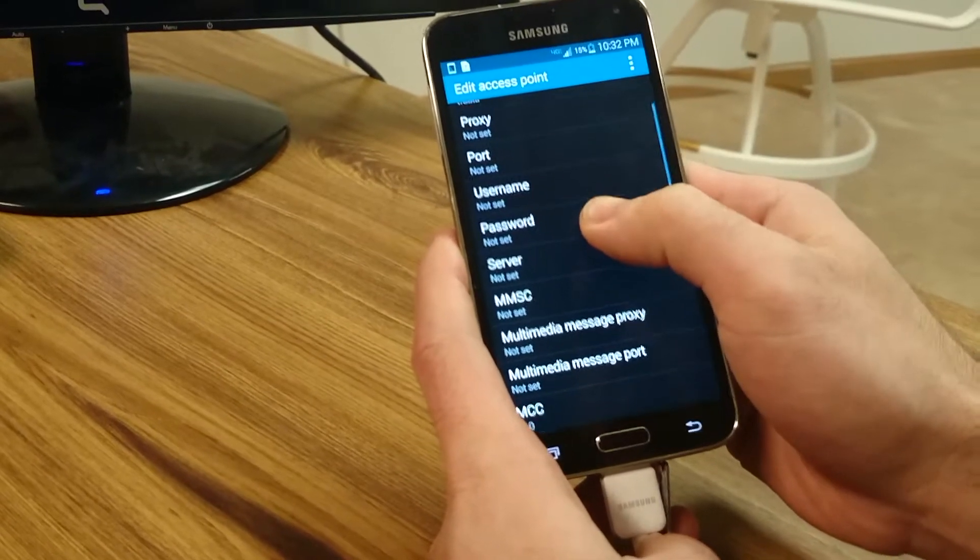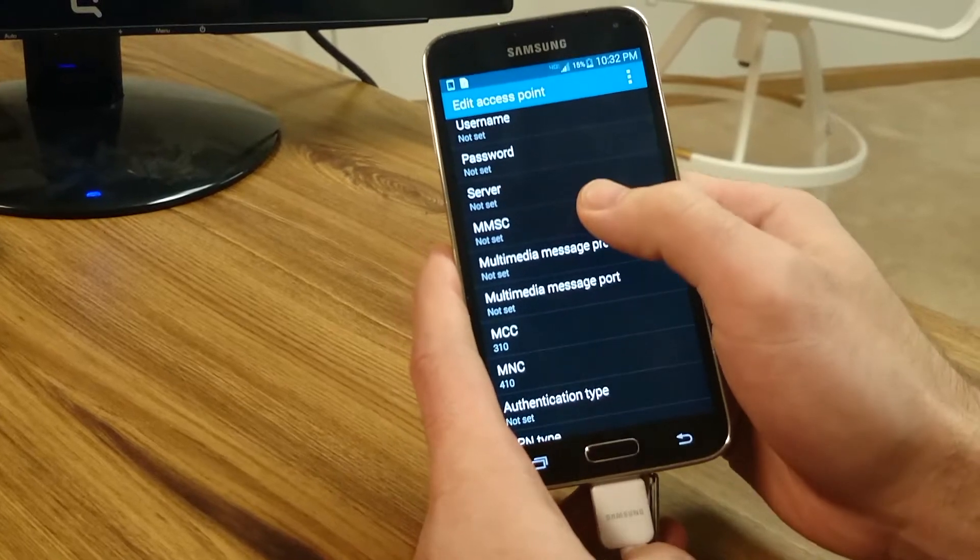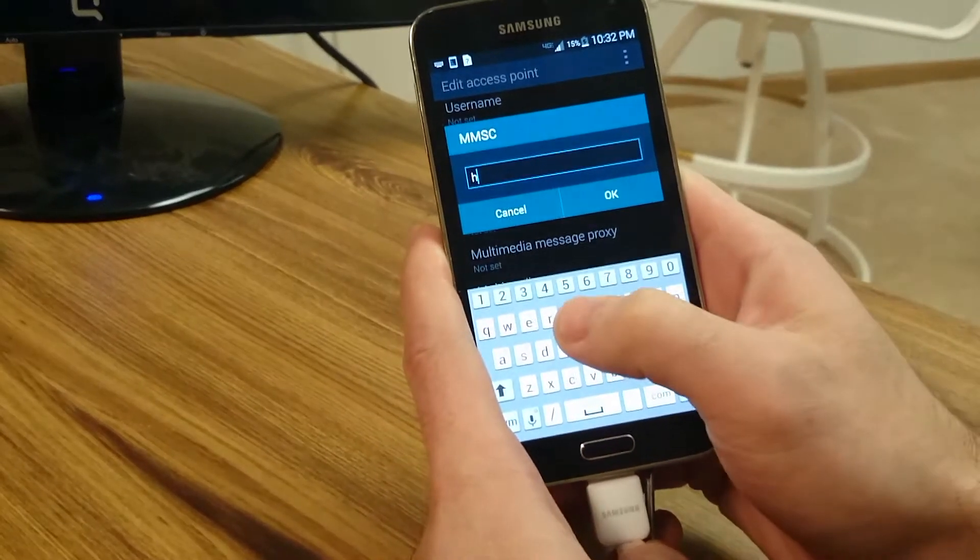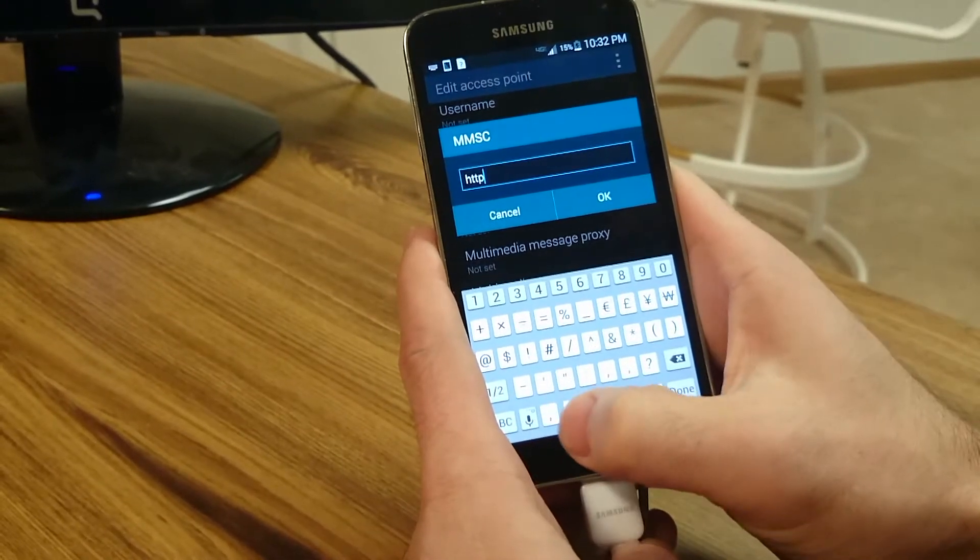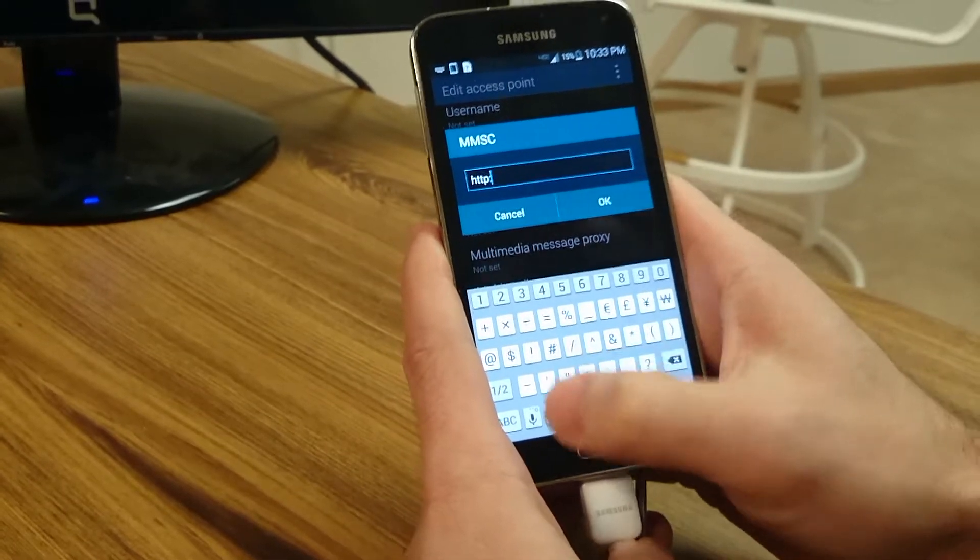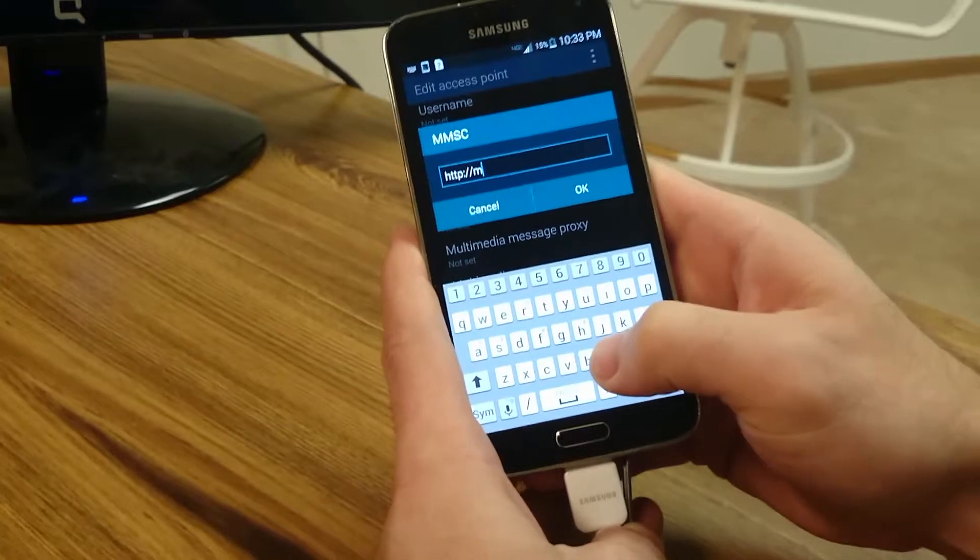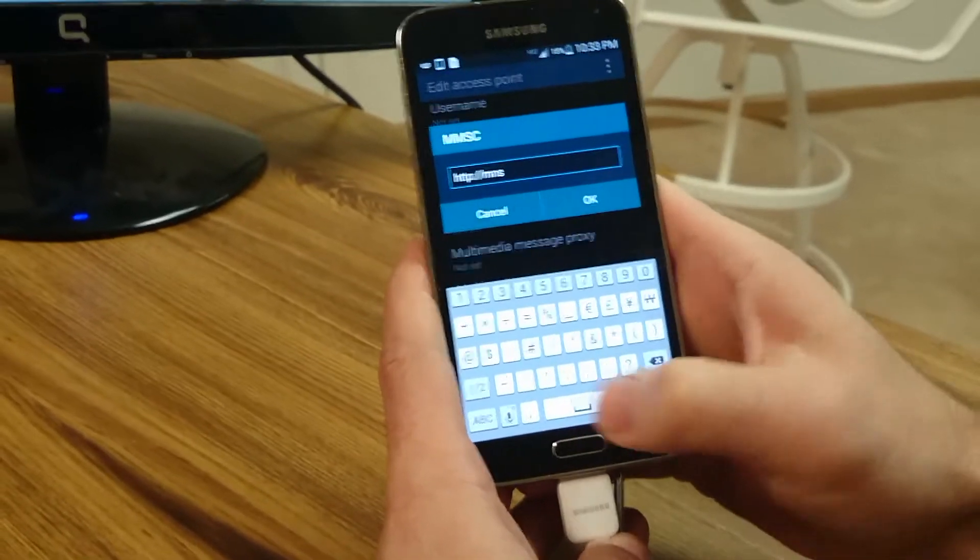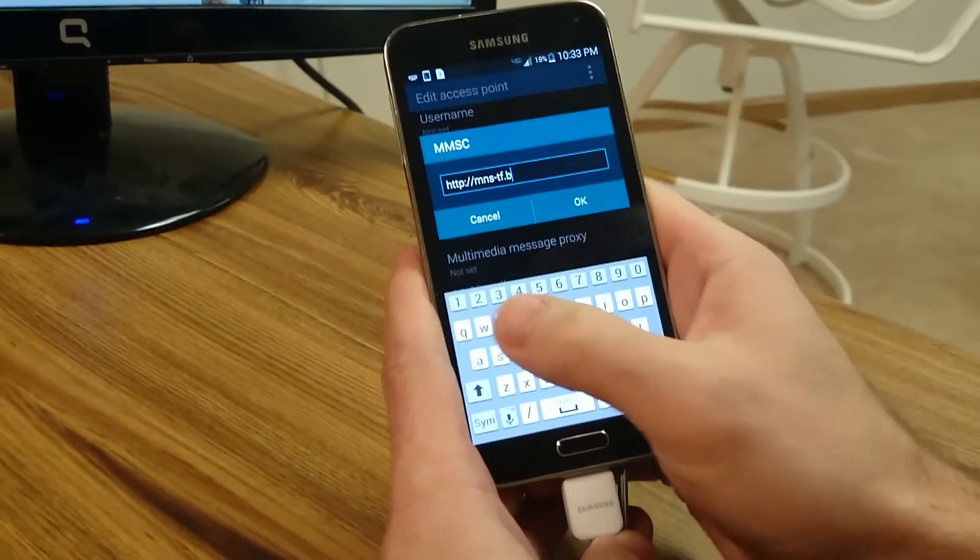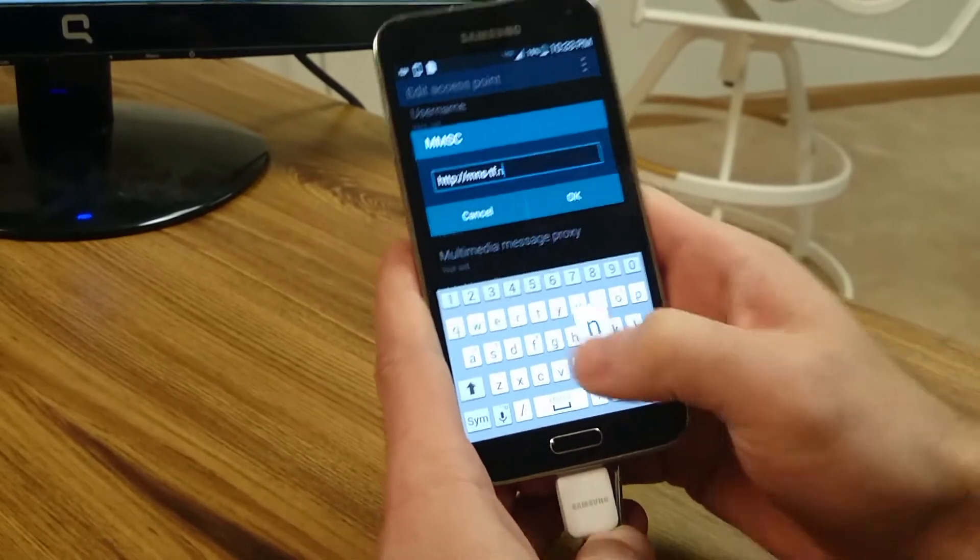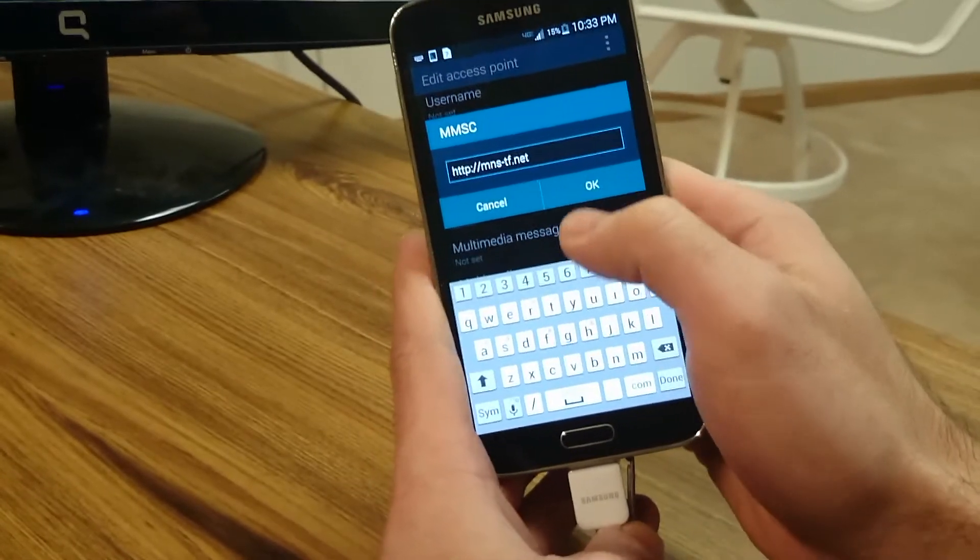I'm going to go down to MMSC and for that one we're going to type in HTTP colon backslash backslash MMS-TF.net. That's there, we go.